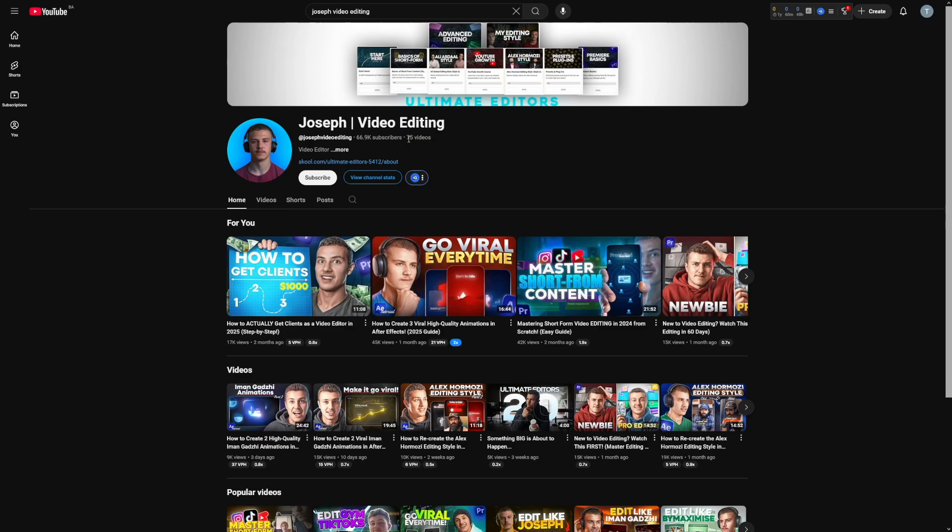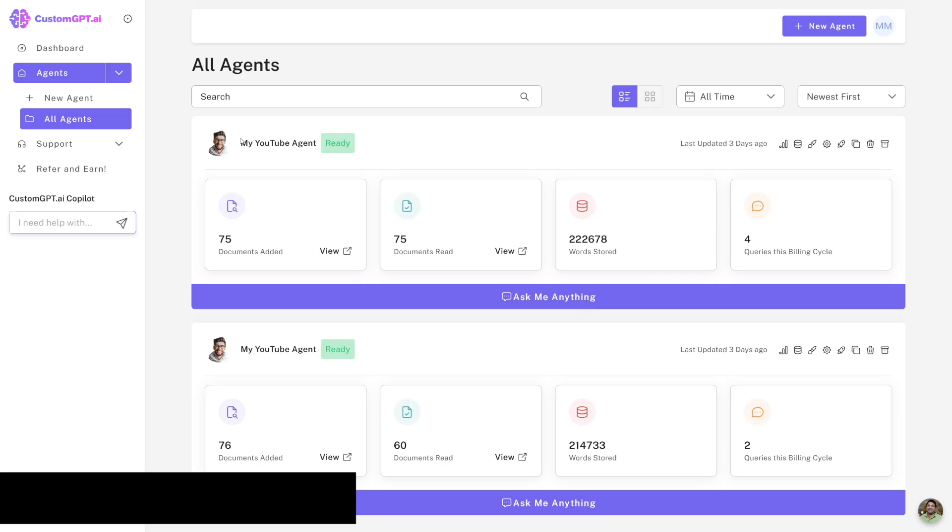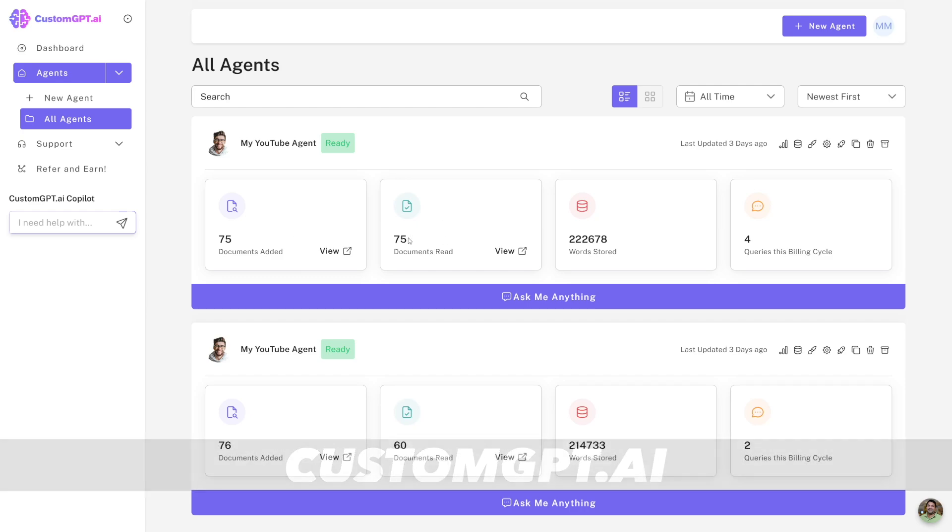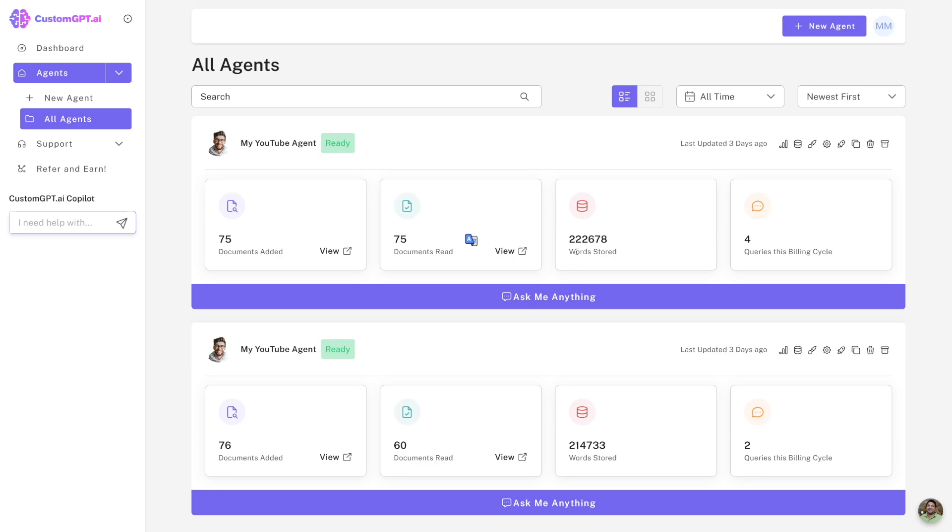As you can see, he has 75 videos here and the YouTube agent that I made watched the entire channel. As you can see, 75 in this case it says documents but it's videos, and as you can see the number of words stored here. Now that's a lot of words.